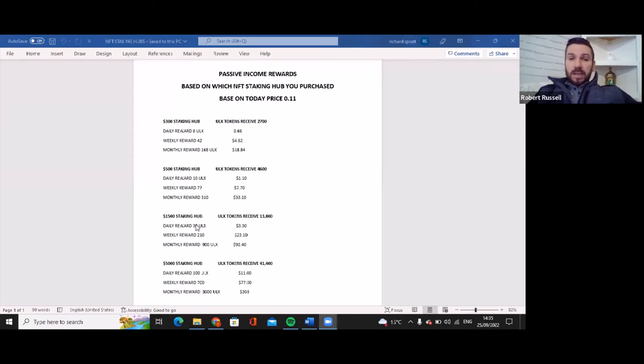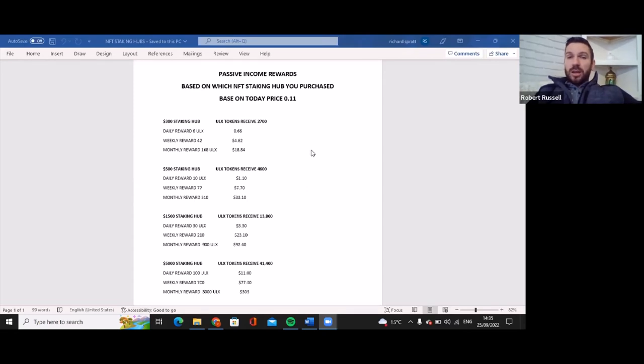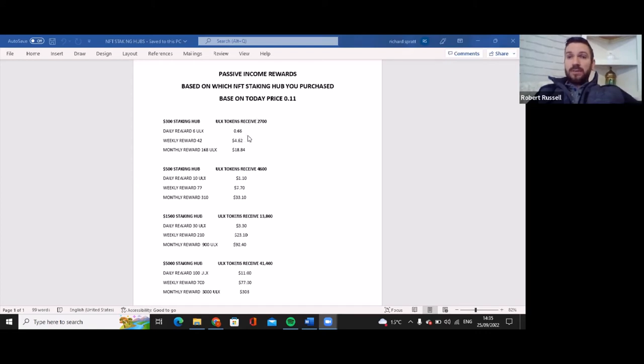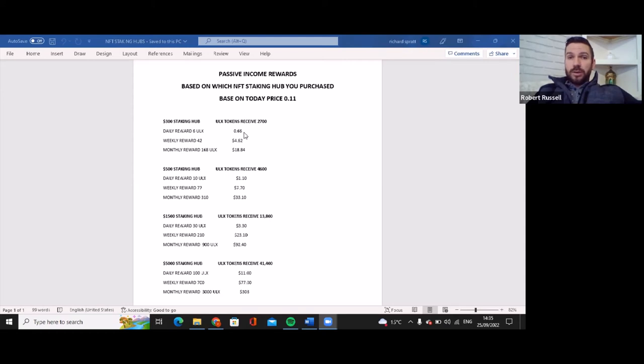But don't forget folks, this is based on 11 cents. Just think in your head if this coin went to 22 cents, everything you see there doubles. Everything doubles. Even for the $300 hub, if it went to 20 cents, your daily rewards would be over a dollar, your weekly rewards would be $7, and your monthly rewards would be $30. So everything doubles in price.